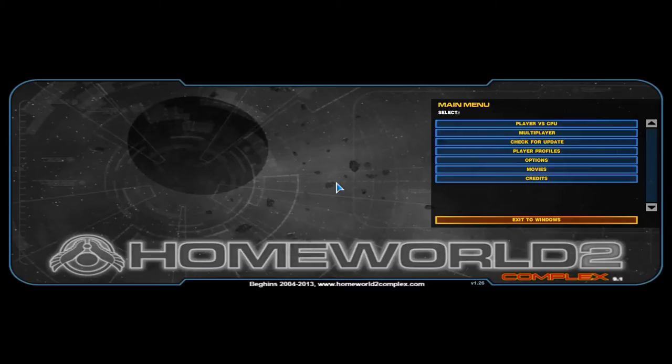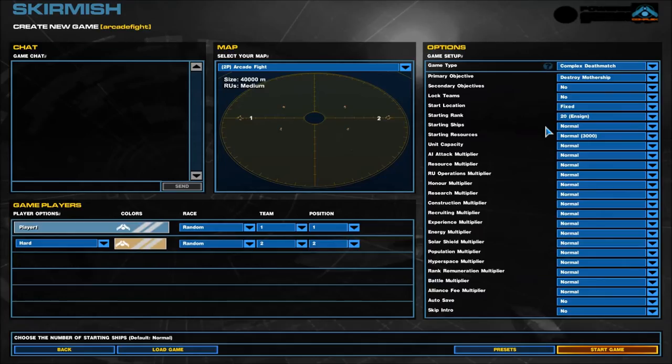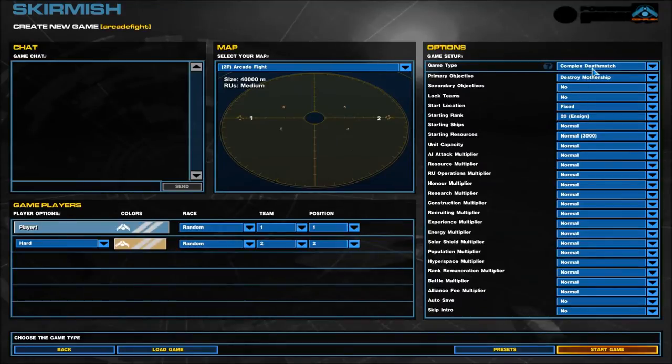This is Homeworld 2 Complex 9.1. It's basically meant to increase the complexity, obviously due to the title, of the actual game. So, we're going to take a look.